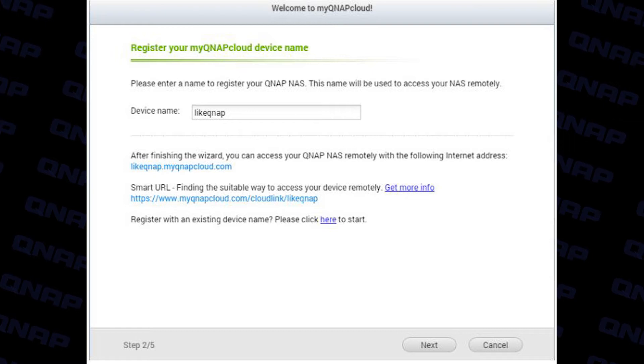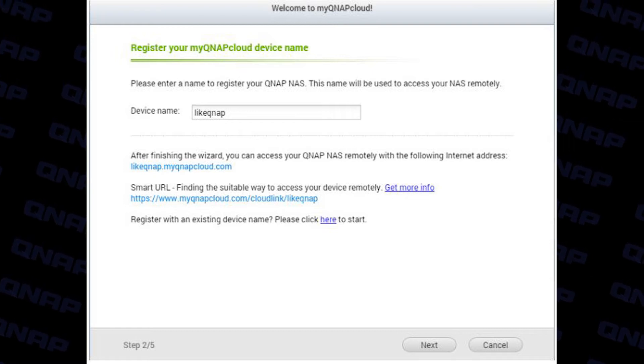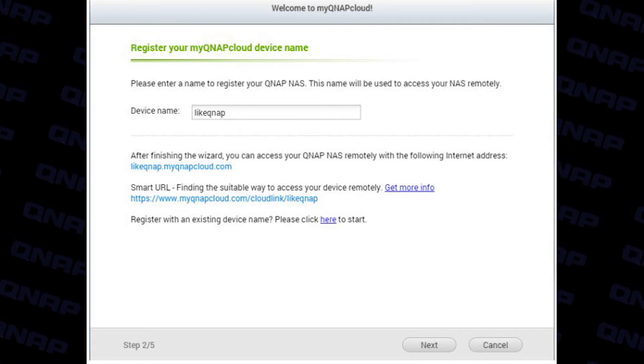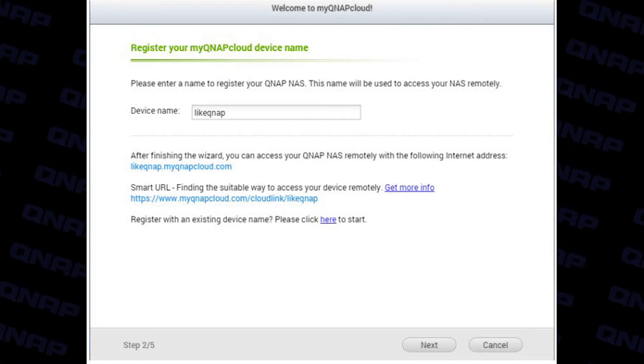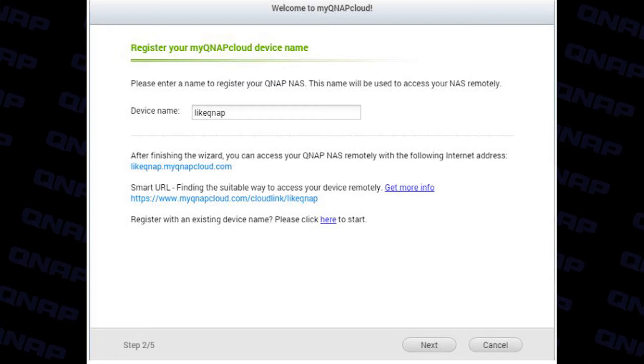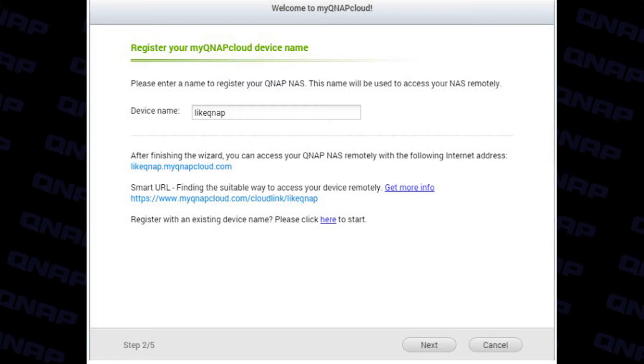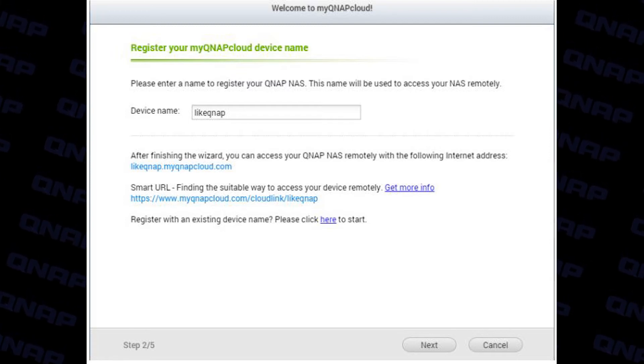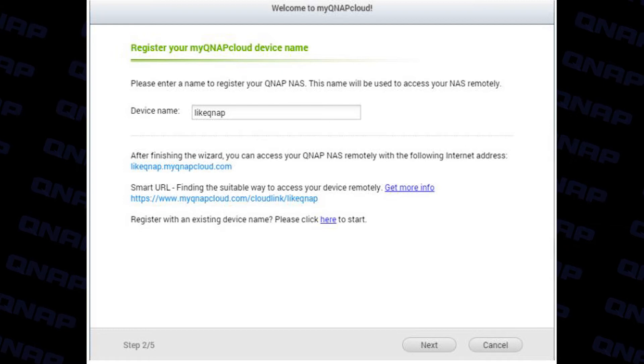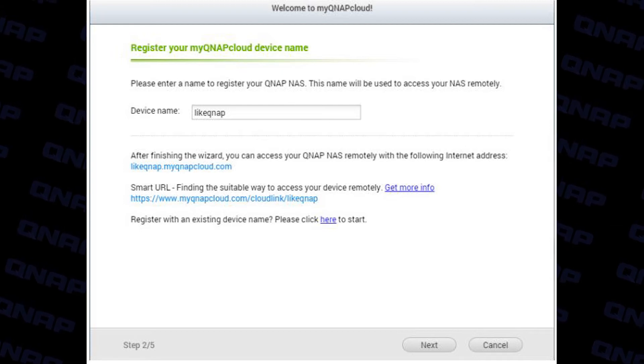You'll now be asked to create a name for your QNAP device. This will act as the access link to your NAS from anywhere you can access the internet. For example if you called your QNAP Bob you'll then be able to navigate to bob.myqnapcloud.com and log in.